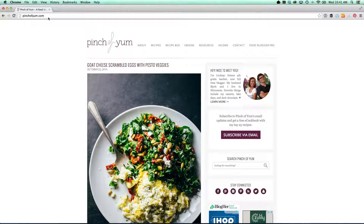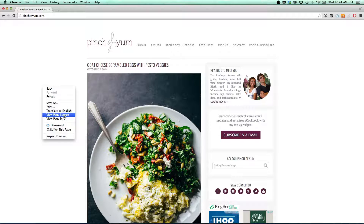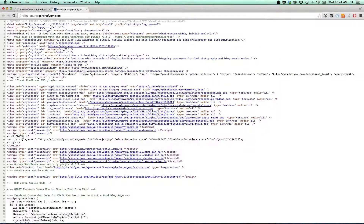So first, the more manual way. I'm going to go to pinchofyum.com. I'm going to right-click — and this is in Chrome — and I'm going to say View Page Source. Now it's going to be a little bit different depending on your browser, but you're always going to want to search for this option for page source.